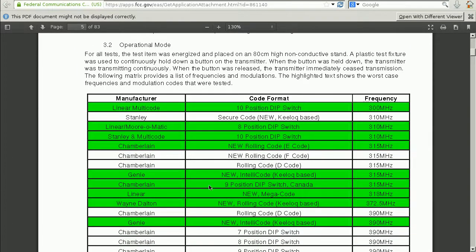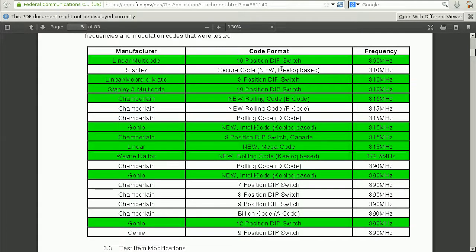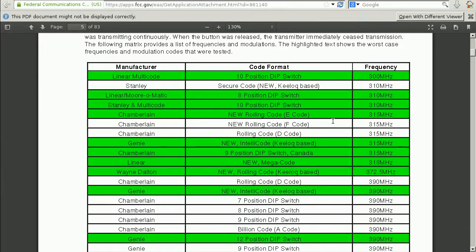These modes correspond to those listed in the user manual, but the test report tells us a bit more. The first mode is a 10-position dip switch; the second is a key-lock-based secure code; and then there are dip switch modes and a new rolling code mode. Some modes apparently use a rolling code — meaning the code transmitted changes every time you push the button — as opposed to fixed-code modes like dip switch, where the same code is transmitted every time. It'll be interesting to see which format this device is using when I push one of its buttons.